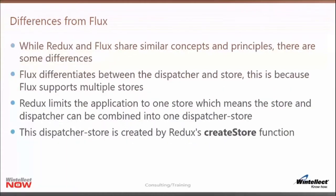How does Redux differ from Flux? Redux shares similar concepts like unidirectional data flow, but where it differentiates is with the dispatcher and the store. Flux supports a separate dispatcher with many stores, whereas Redux says it only needs one store — and if there's only one store, there's no need for a separate dispatcher. Redux actually combines the two of them together into what could be called the dispatcher-store, created using Redux's createStore function.